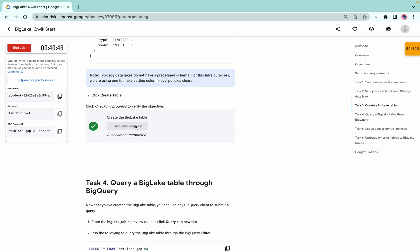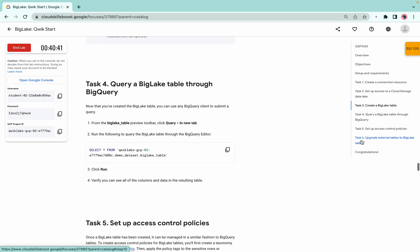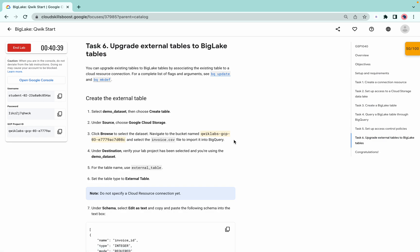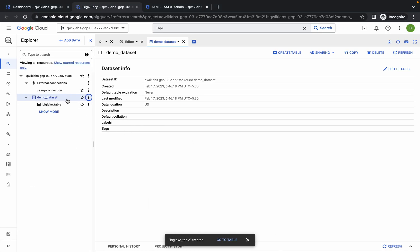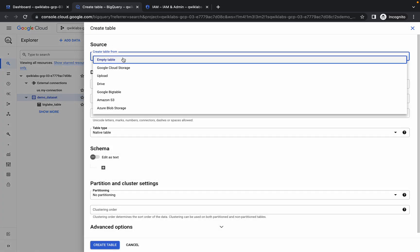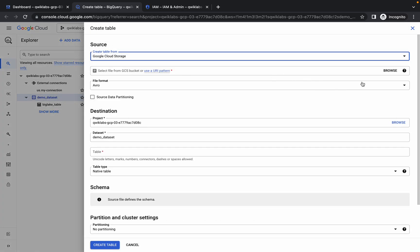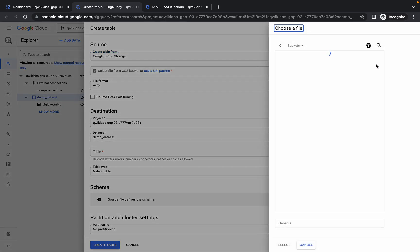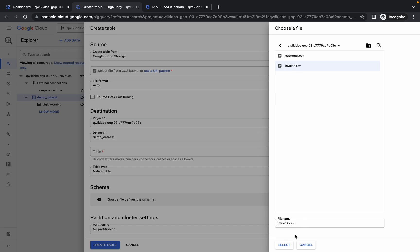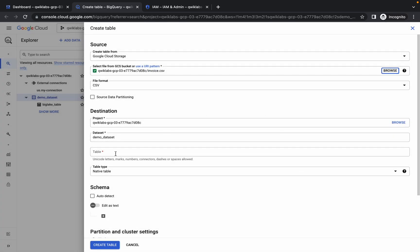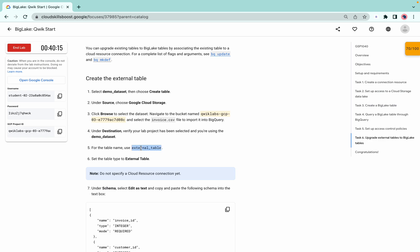Click check my progress to get the score for task three. No need to perform tasks four and five — go directly to task number six. Click the three-dot menu, select create table, choose Google Cloud Storage, click browse, and this time select the invoice file instead of customer.